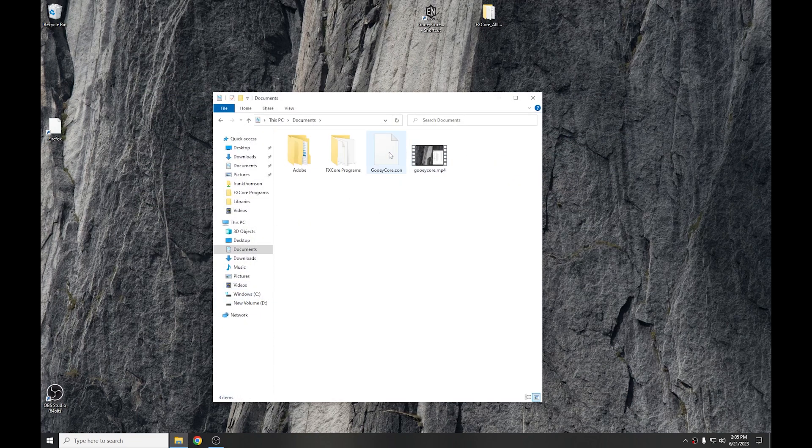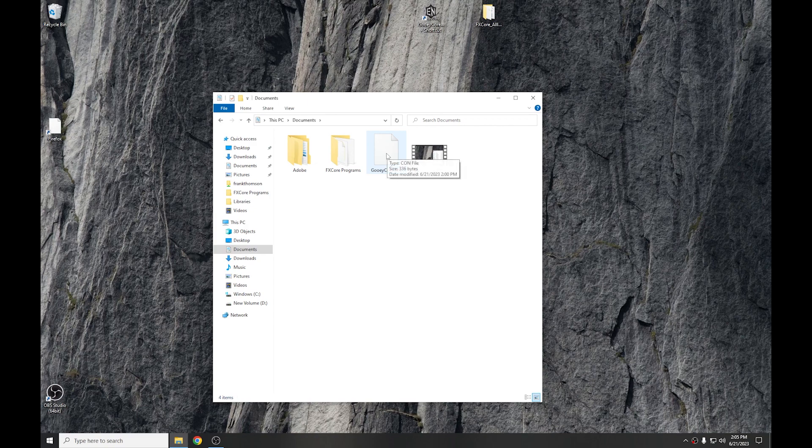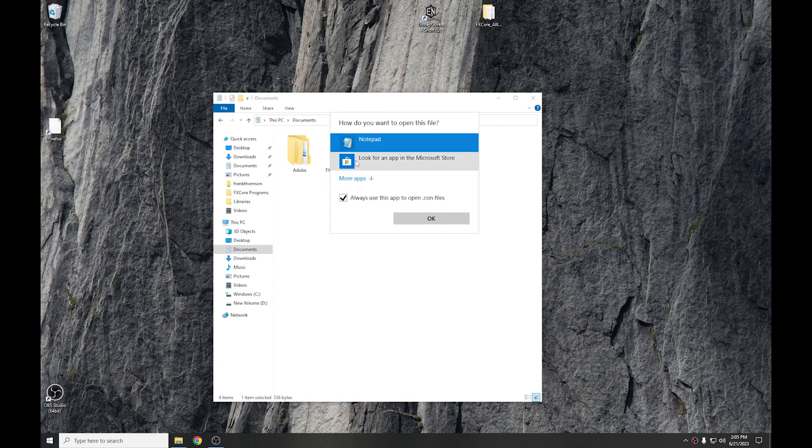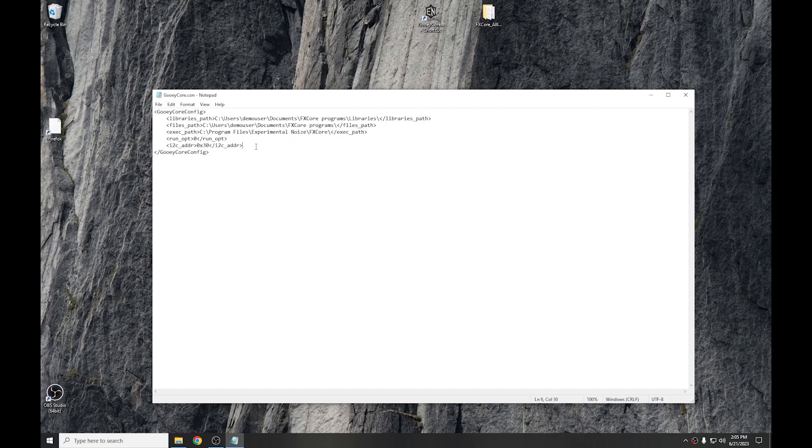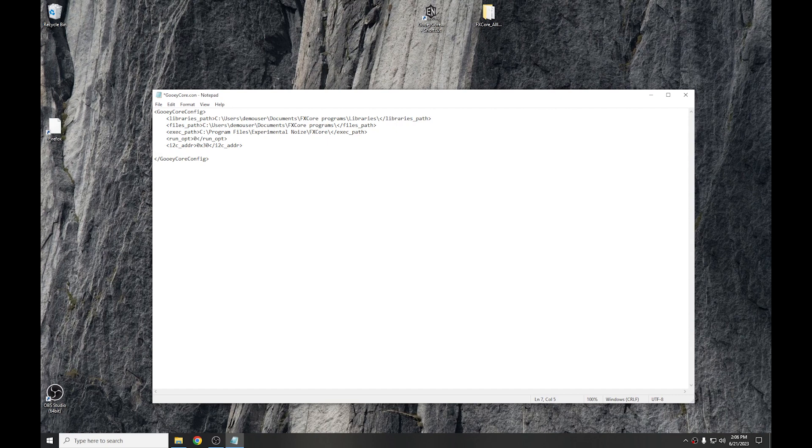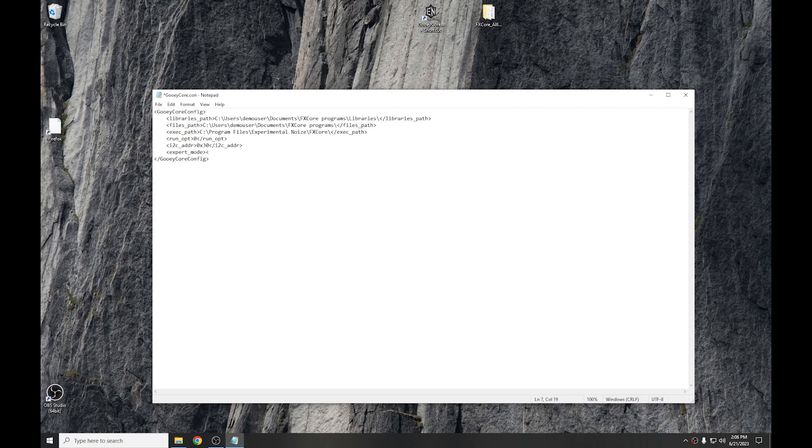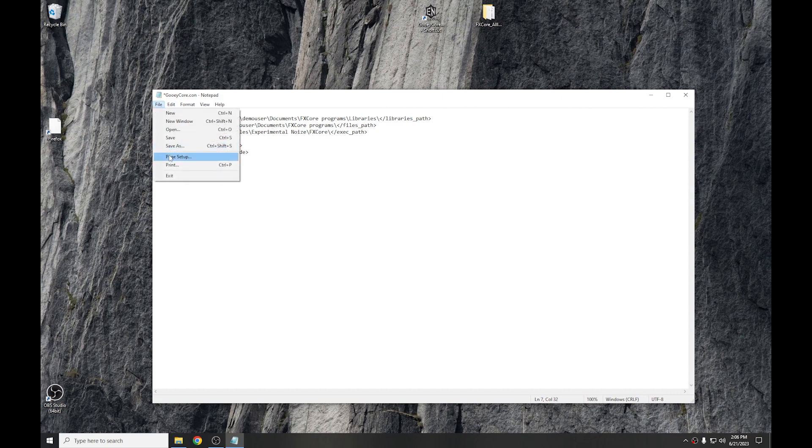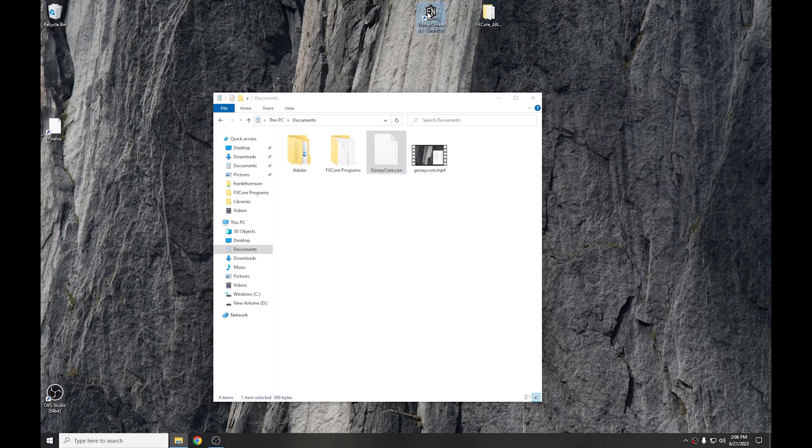Go into documents and edit the GUI core.com file. And just before the end, we need to add a new line. This would be using the XML tag, so it's a less than sign, and then it's expert_mode, greater than sign, less than sign, forward slash, expert_mode, and then a greater than sign to close out the tag. Save the file. And then restart GUI core.